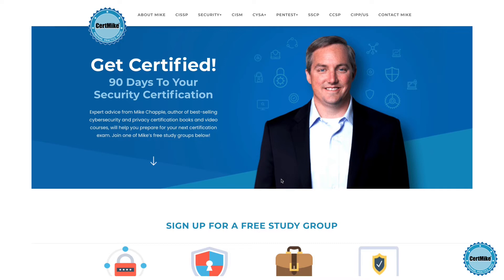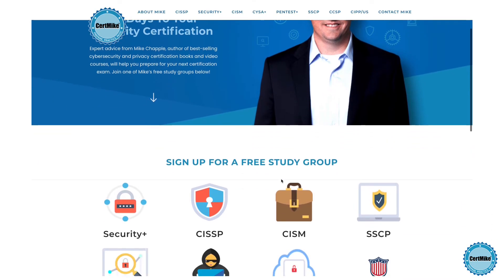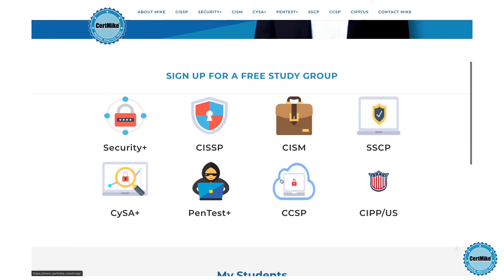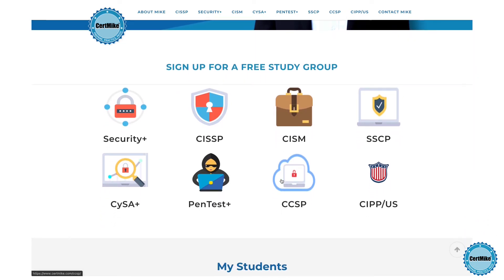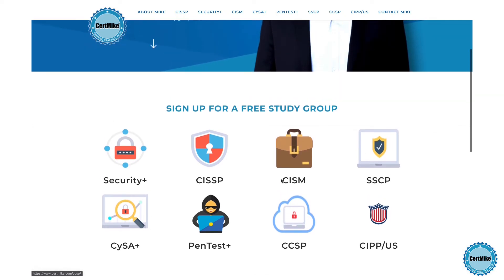Before I explain the second rule, I want to invite you to visit my website at certmike.com, where I have free study plans to help you earn your next cybersecurity certification. The plans tie together study guides, video courses, and practice tests to help you pass your certification exam on the first try. If you're enjoying this CertMike Explains video, please click the like button below, and subscribe to my channel to be among the first to see new cybersecurity videos.